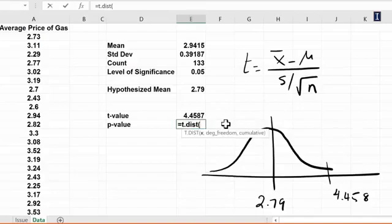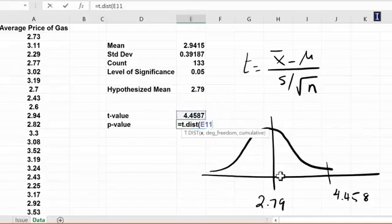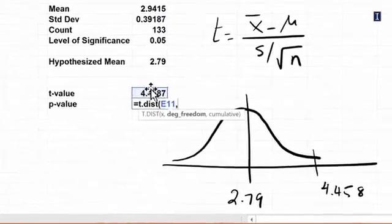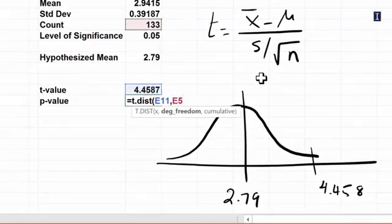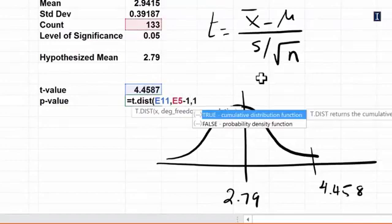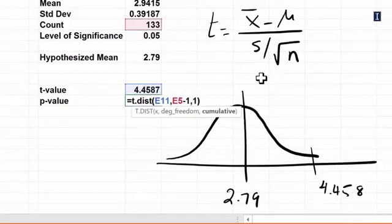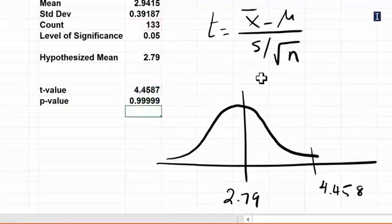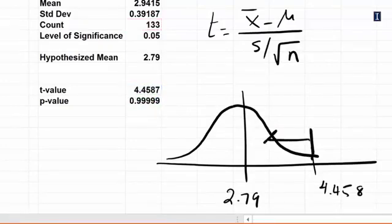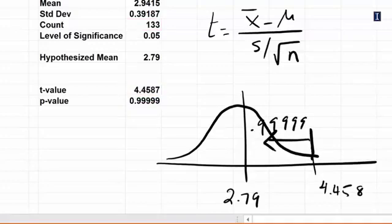and I put this value along with my degrees of freedom which is 133 minus 1, and the last part is 1, you will get a very large number. Why? Because this is returning this side, so this is 0.99999, the value you see here.